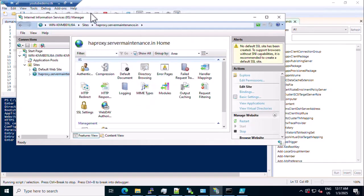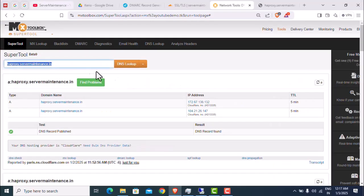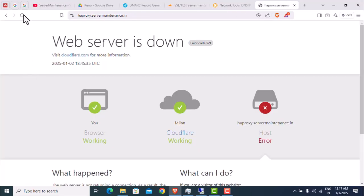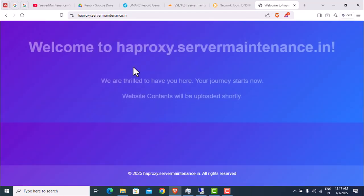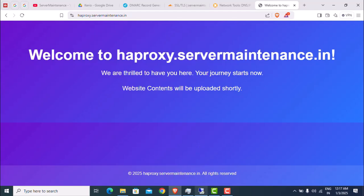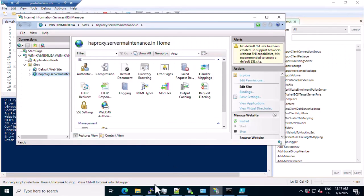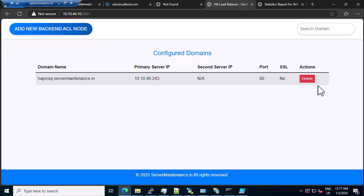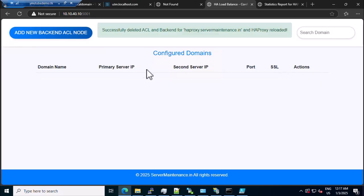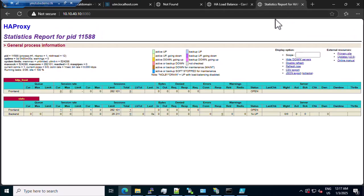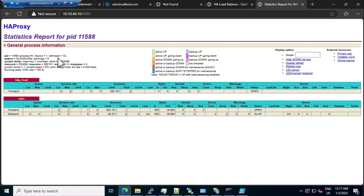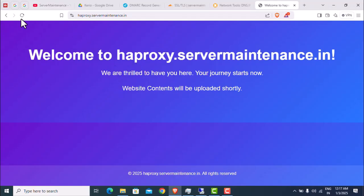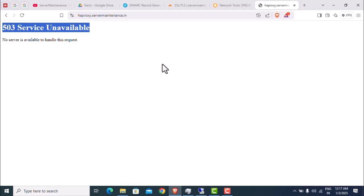HAProxy. Domain is ready. Let's refresh this. The website is live. Let's delete the host again — testing. I have removed the host. The domain is removed from status. Let's refresh — you can see that we are getting 503.